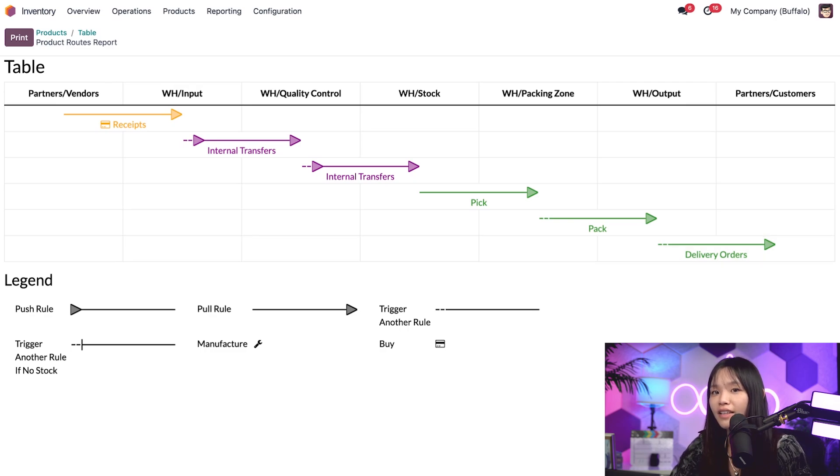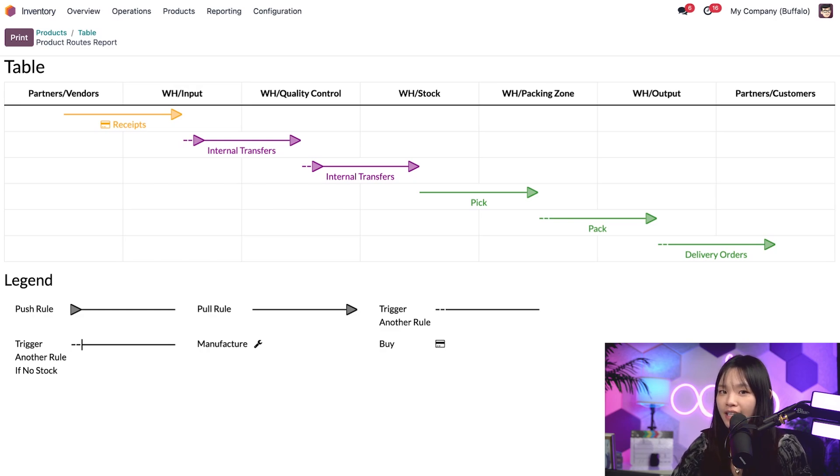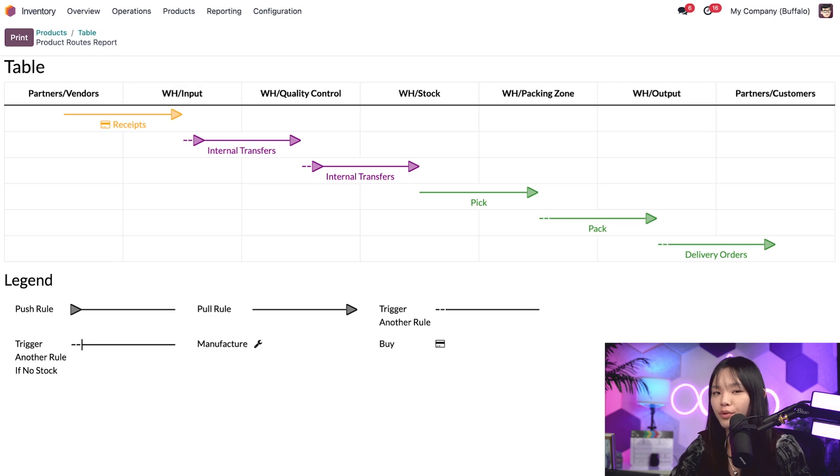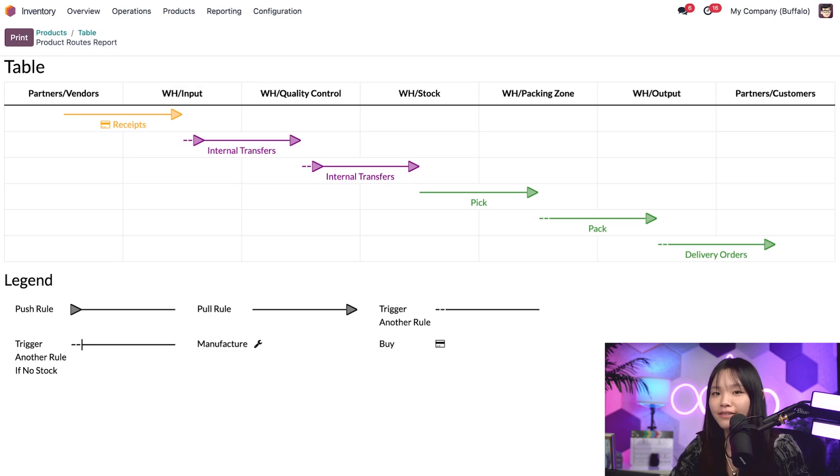Alright, now that we've enjoyed that great routes chart with all those pretty colors and arrows, you're probably asking, where did these push and pull rules even come from? That's a great question, Odooers. In Odoo, these rules are defined on the route itself.